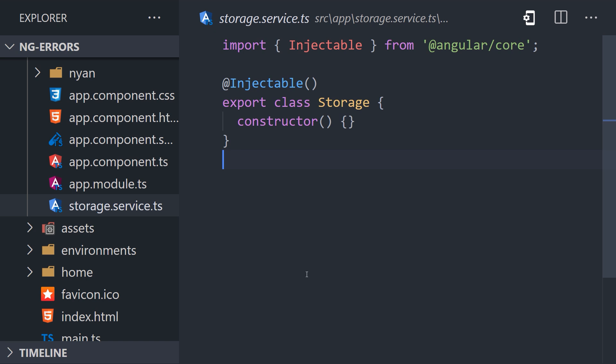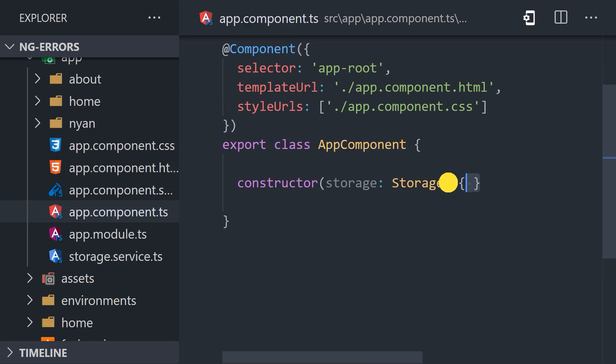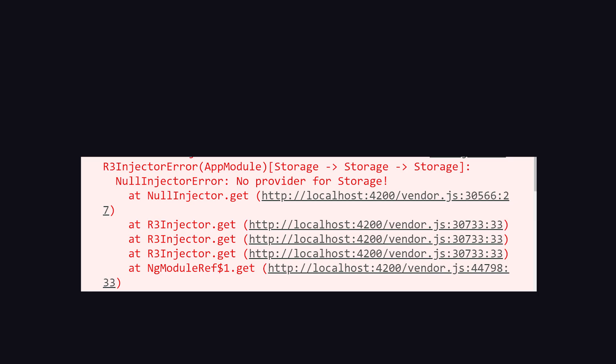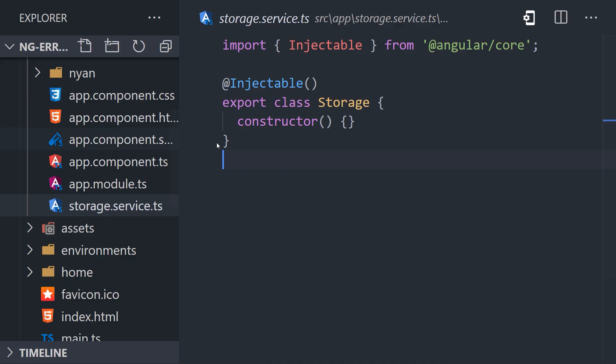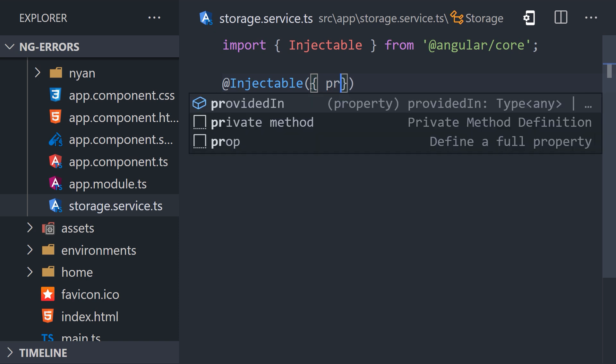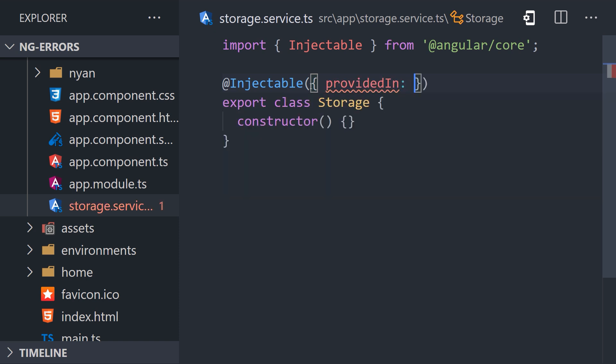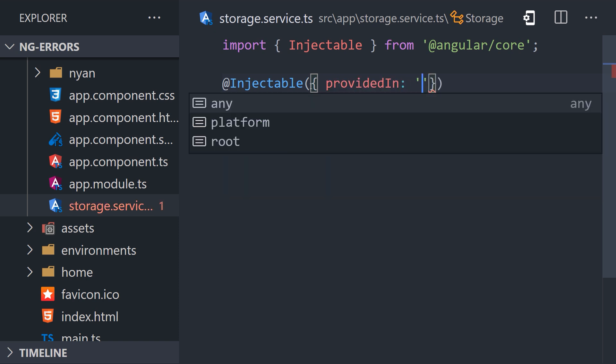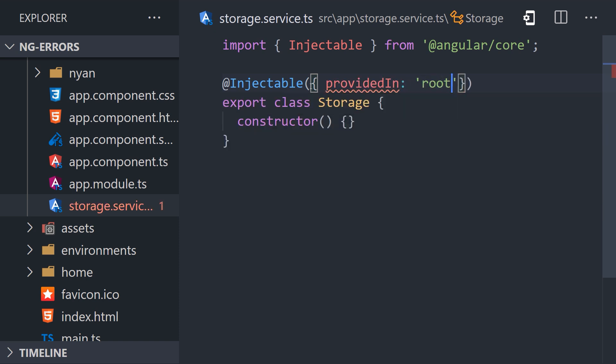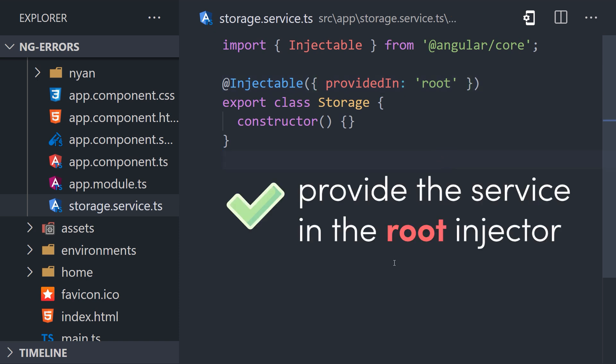When we attempt to inject it in the constructor of the app component, the result is the null injector error. The error message itself points to the offending class. Now, there are two main ways we might address the issue. If we want to provide the class throughout the entire application, we can use the provided in root option. That'll provide a global singleton that can be used anywhere in the application and clears the error.